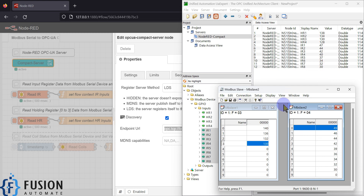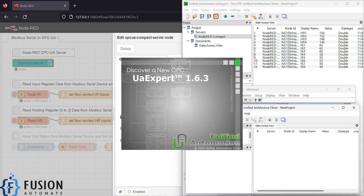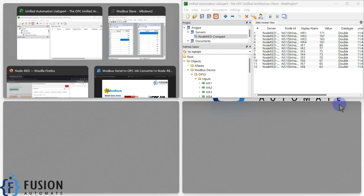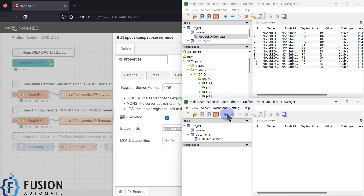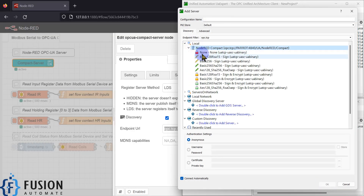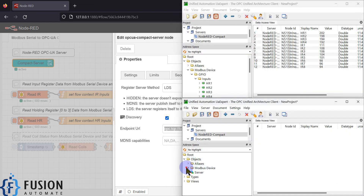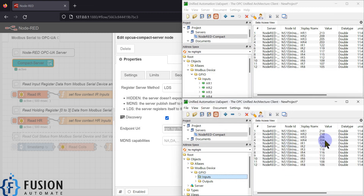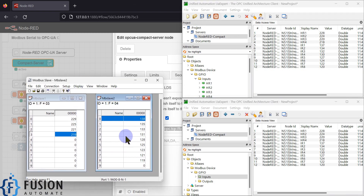If you are using multiple OPC UA clients, that is also possible. If I open UA Expert again, click the plus icon, select our Node-RED OPC UA server, we are connected. If we go to GPIO and drag and drop all the inputs, you can see the same values are populating here as well. Our Modbus slave device is updating those values, so you can use multiple OPC UA clients to read the data.